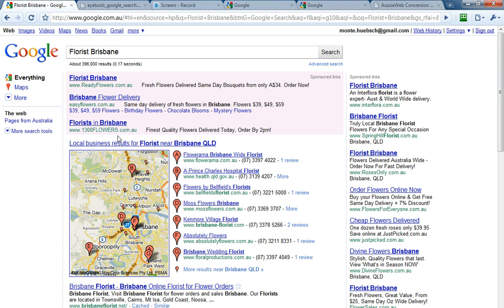The second thing we see here is the pushpins on the Google Maps, and this comes from local business results for Flores near Brisbane. This has come out of Google Places. It's 100% free, and if you trade out of a physical location, you can claim your listing in Google Maps. And even if you don't and provide a mobile service, you can still claim a listing in a suburb.